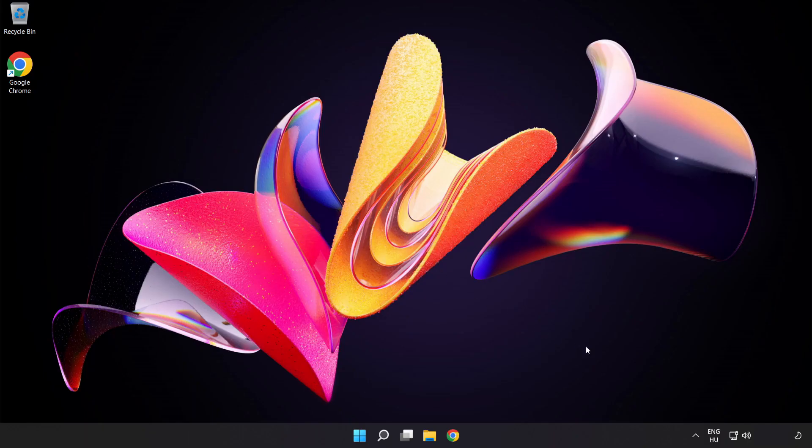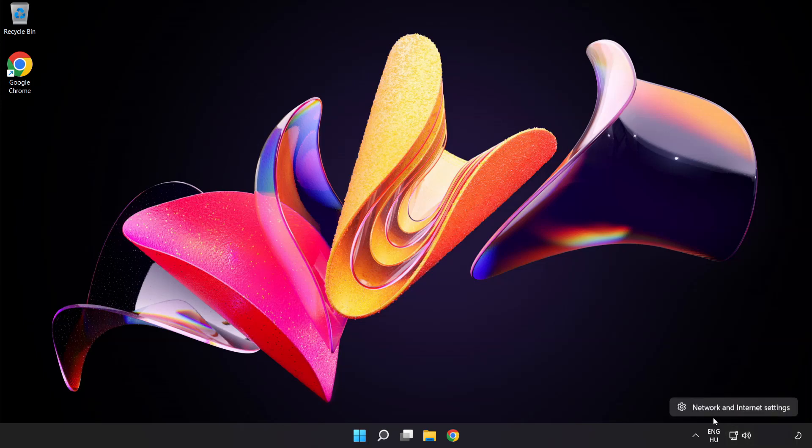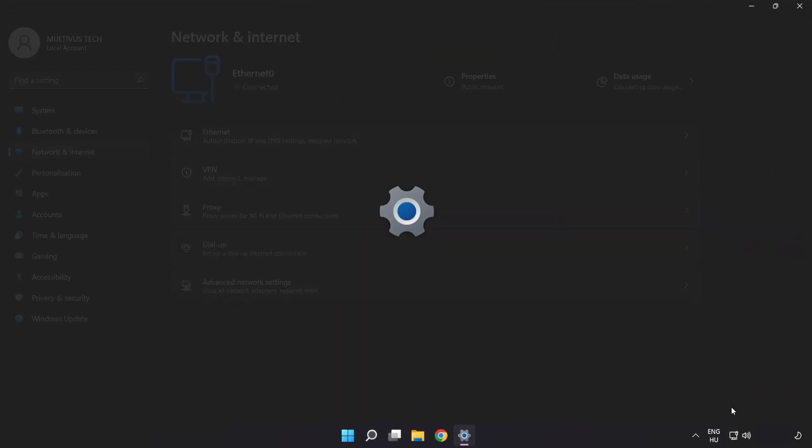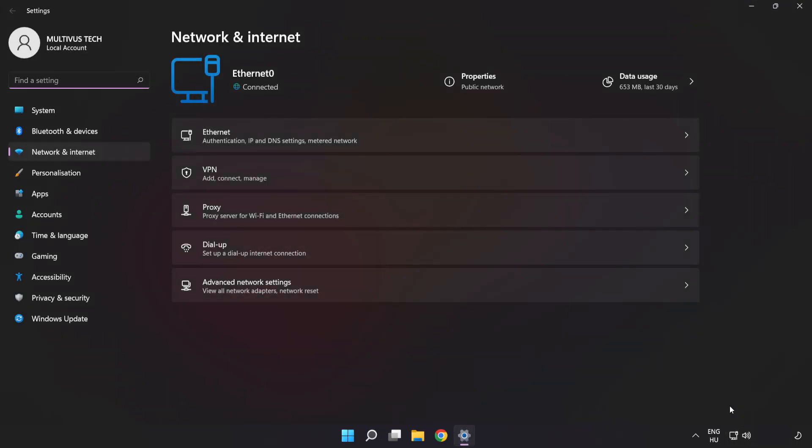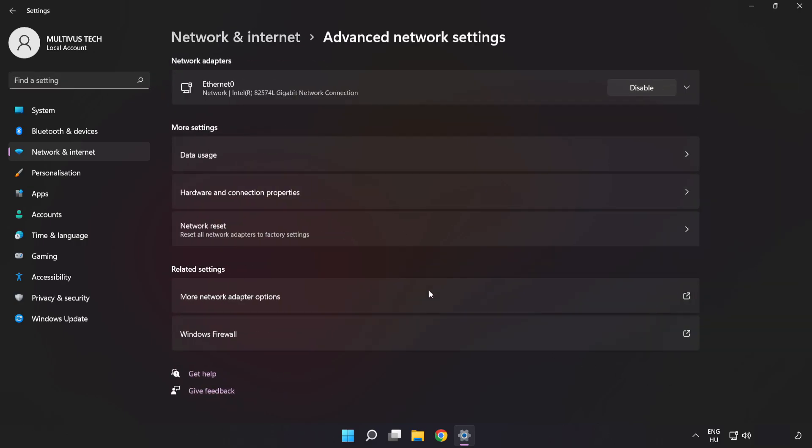If that didn't work, right click Ethernet and open Network and Internet settings. Click Advanced network settings, then click Network reset.